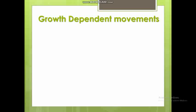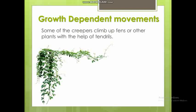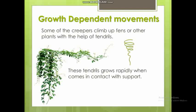Now, what are growth-dependent movements? We look at creepers and their tendrils. Creepers use tendrils to climb up other plants, fences, or any support. When the tendril comes in contact with any type of support, it starts growing rapidly in that direction. This is a growth-dependent movement because the actual growth of the tendril is involved.